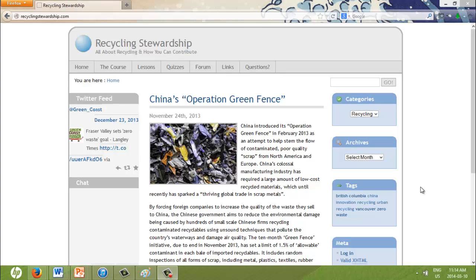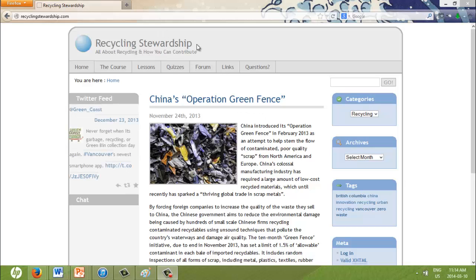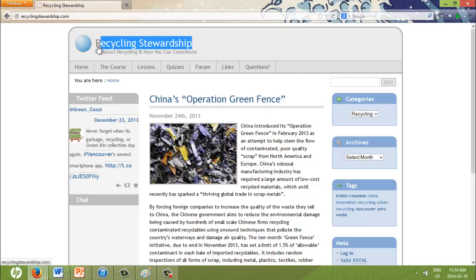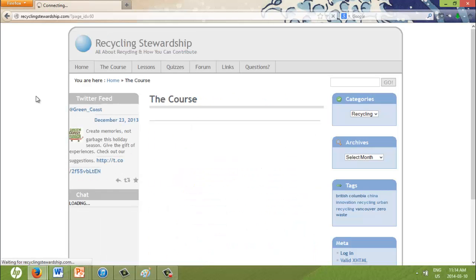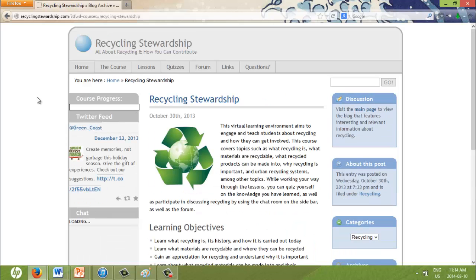Recycling is so important to me, and I have used it in previous courses as a topic for individual learning projects. For example, an old artifact I developed is a website called recyclingstewardship.com. This website acts as a course to teach people about recycling and also to engage them in discussing recycling through social media, such as this Twitter feed.